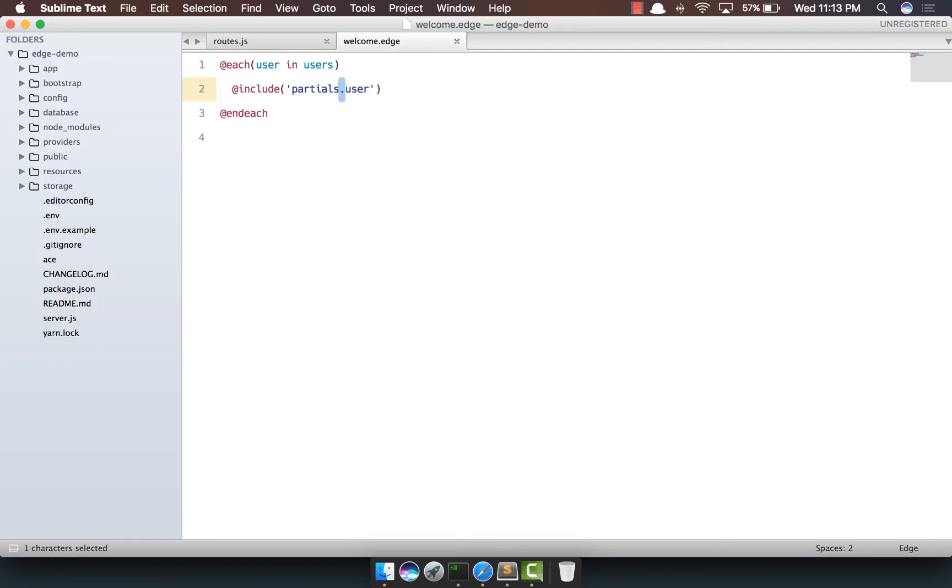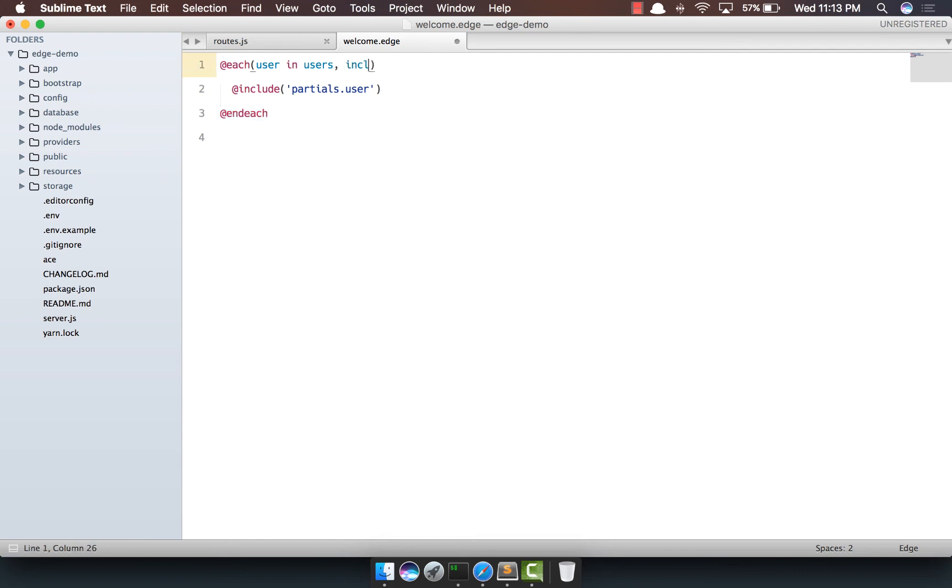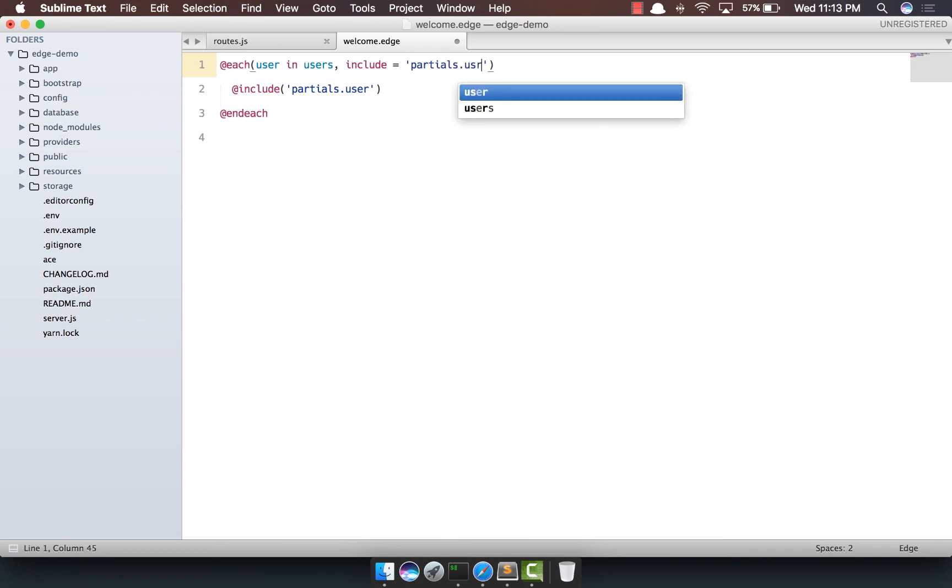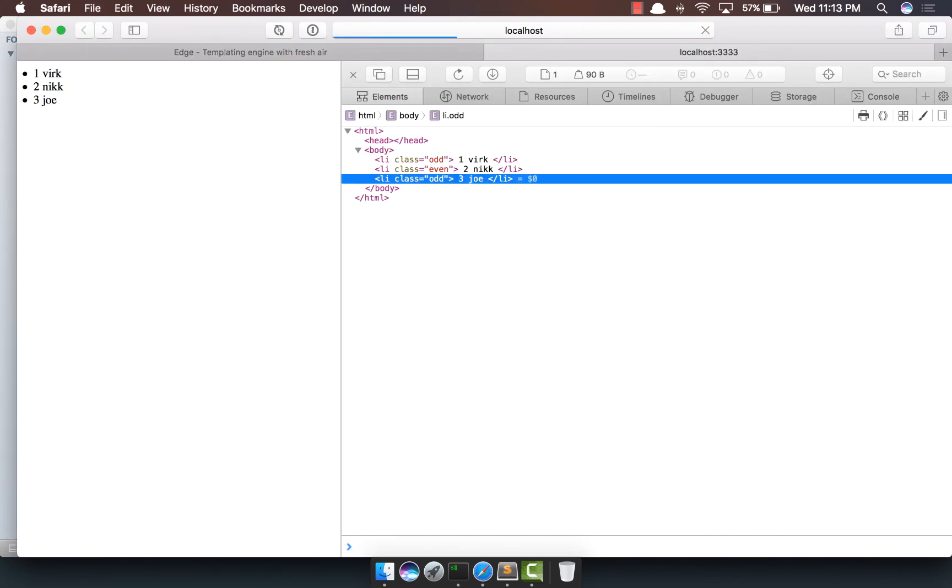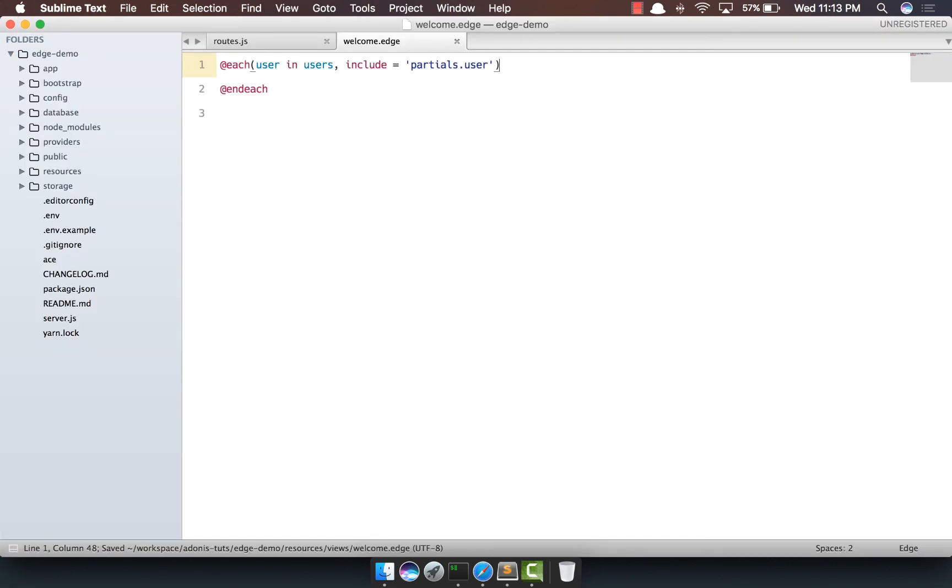Now, if you will look at the entire markup, all we are really doing is starting the each loop, then we are including a template, and then we are closing the each loop. Wouldn't it be great if we can do something like this, partials.user, and get rid of this statement? Oh yeah, that really works.